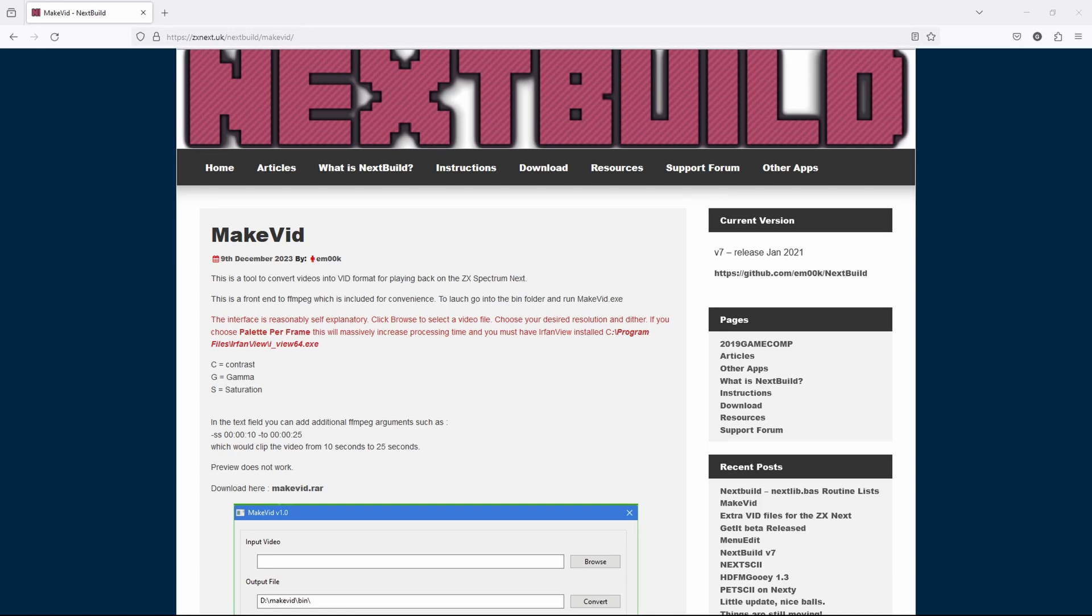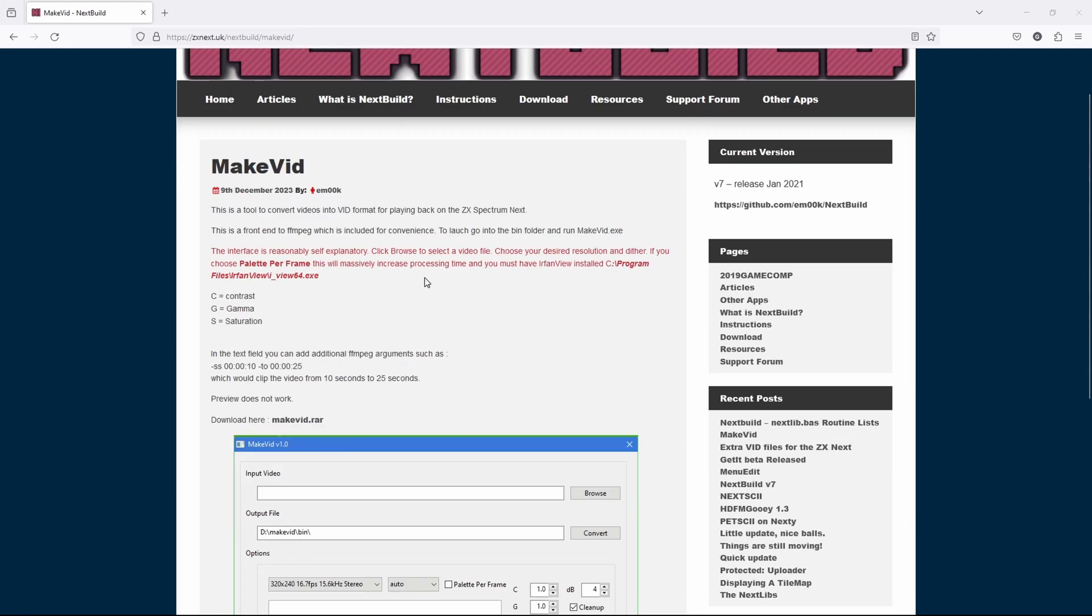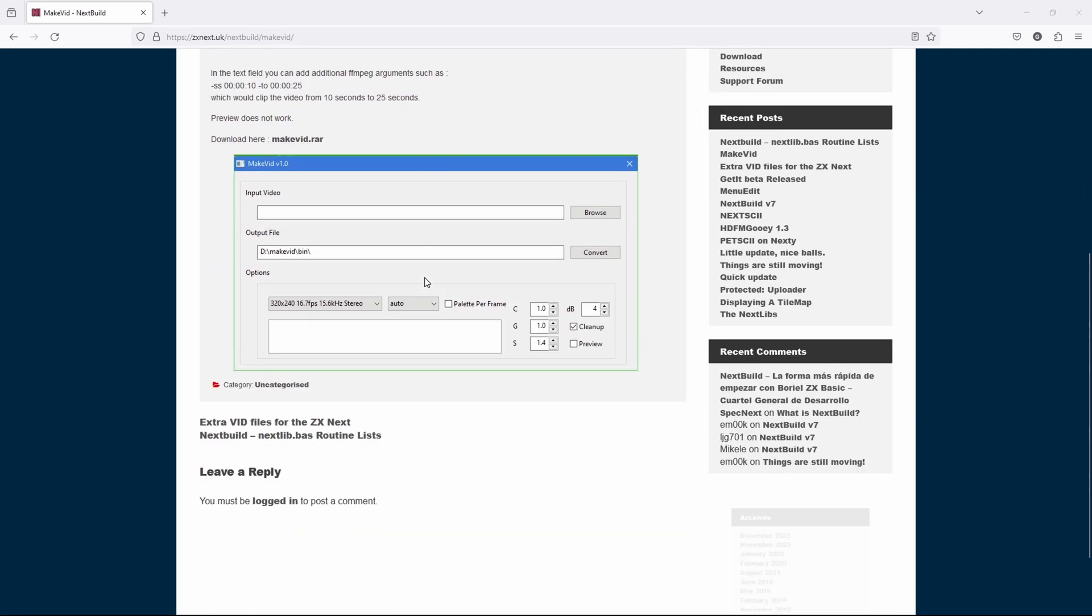Okay, first thing we want to do when we're over to the PC is head over to our website zxnext.uk and we'll download a program called makevid. This is what we need to convert our mp4 files to the .vid format.